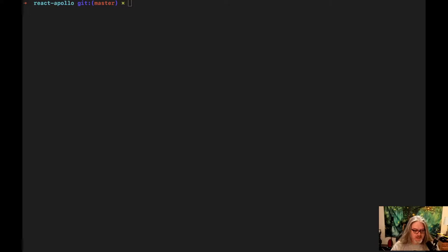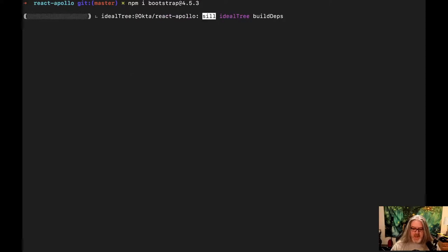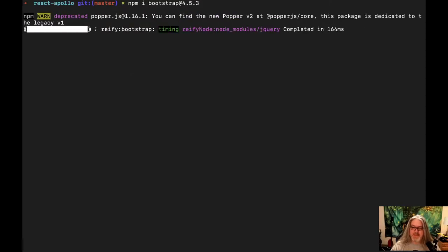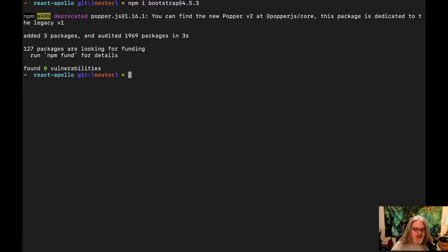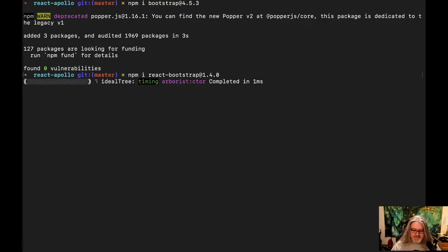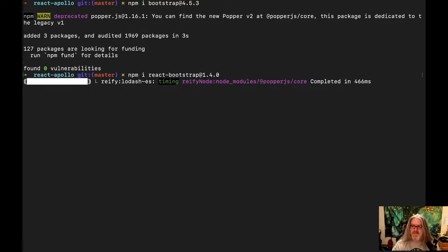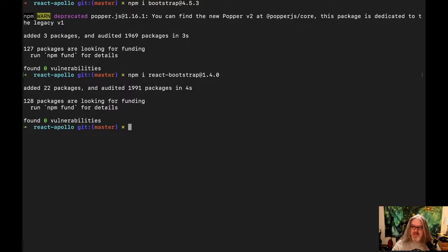One of the first things we're going to install is Bootstrap, just because I'm not a designer and Bootstrap makes it super easy to get some basic styles up and running. To make it a little bit easier to use Bootstrap, we're going to install the react-bootstrap package — Bootstrap 4.5.3 and react-bootstrap 1.4.0 as of the time of this recording. If you're following along in the future and newer versions aren't working, it could be just because of a version issue.